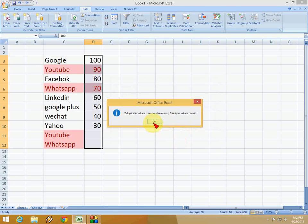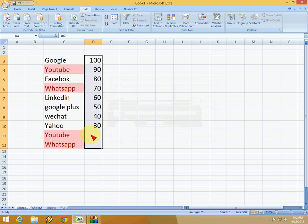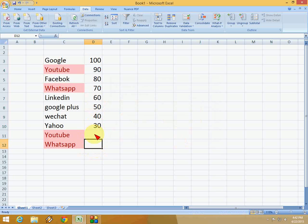The two duplicate values have been deleted from my column. This is the way to find and remove duplicate values and text from your spreadsheet in Microsoft Excel. Thanks for watching and see you in the next video. Please don't forget to like, comment, and subscribe. Thank you very much.